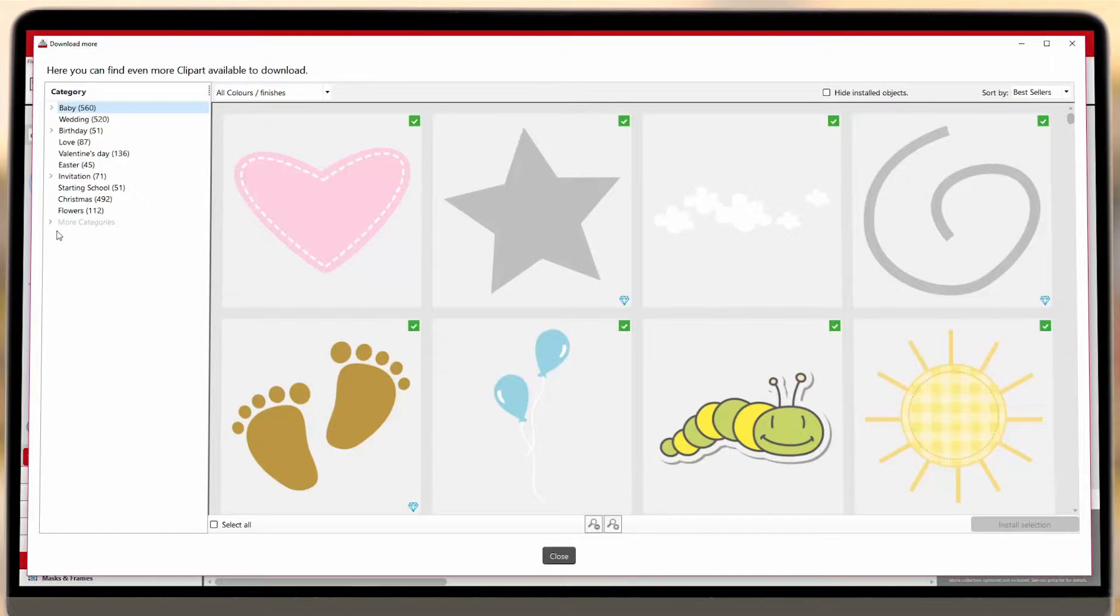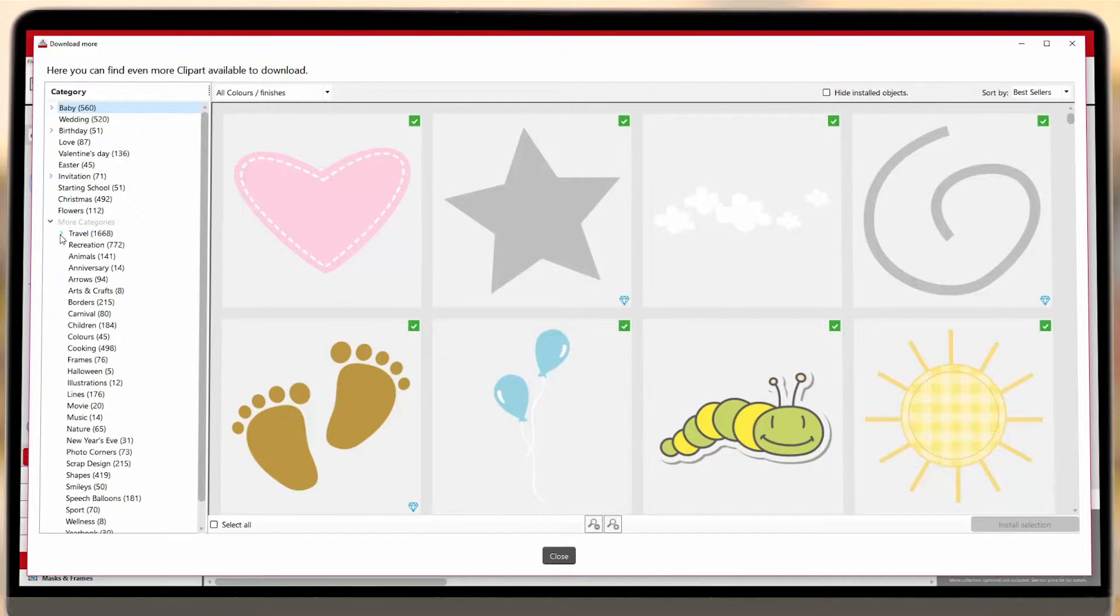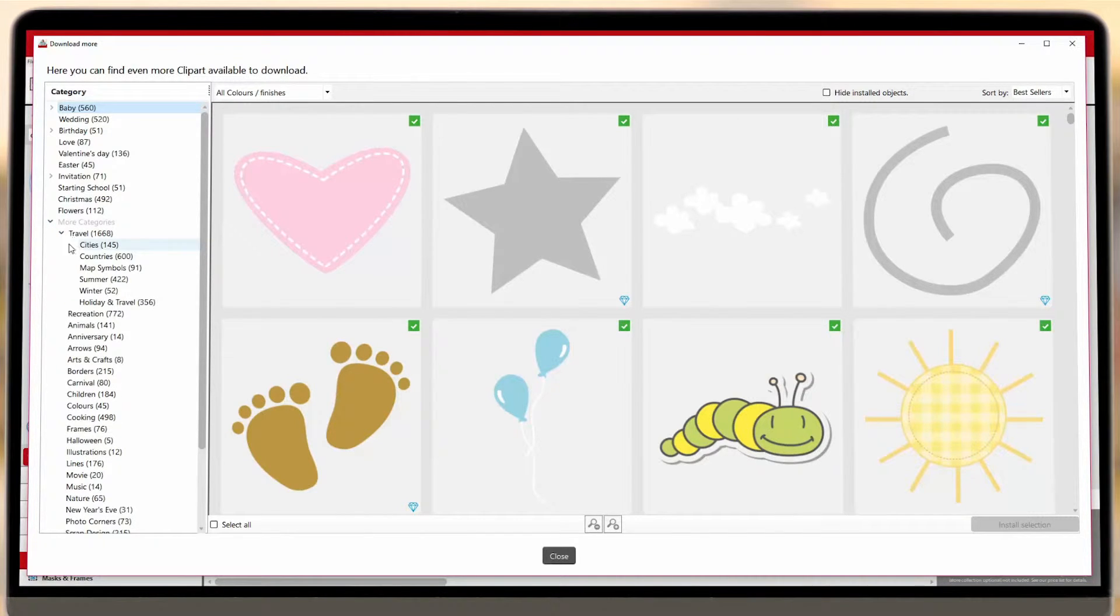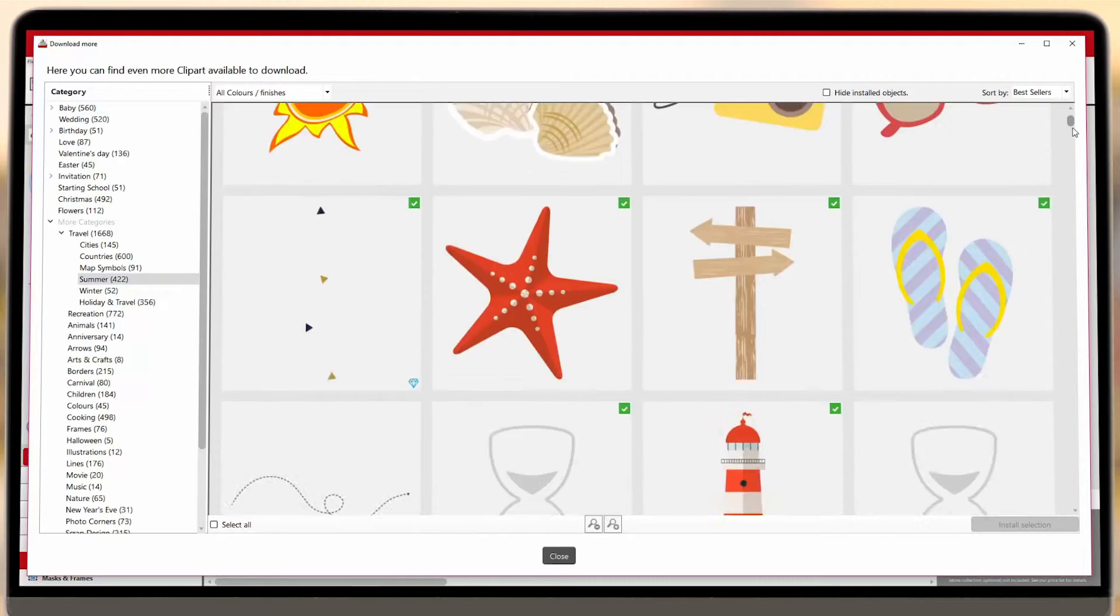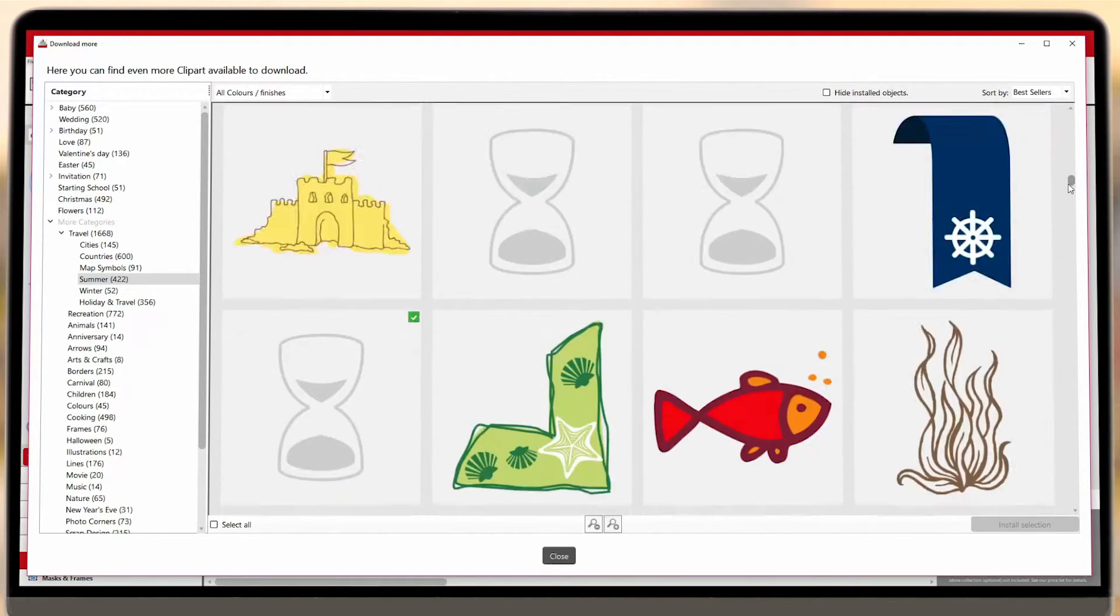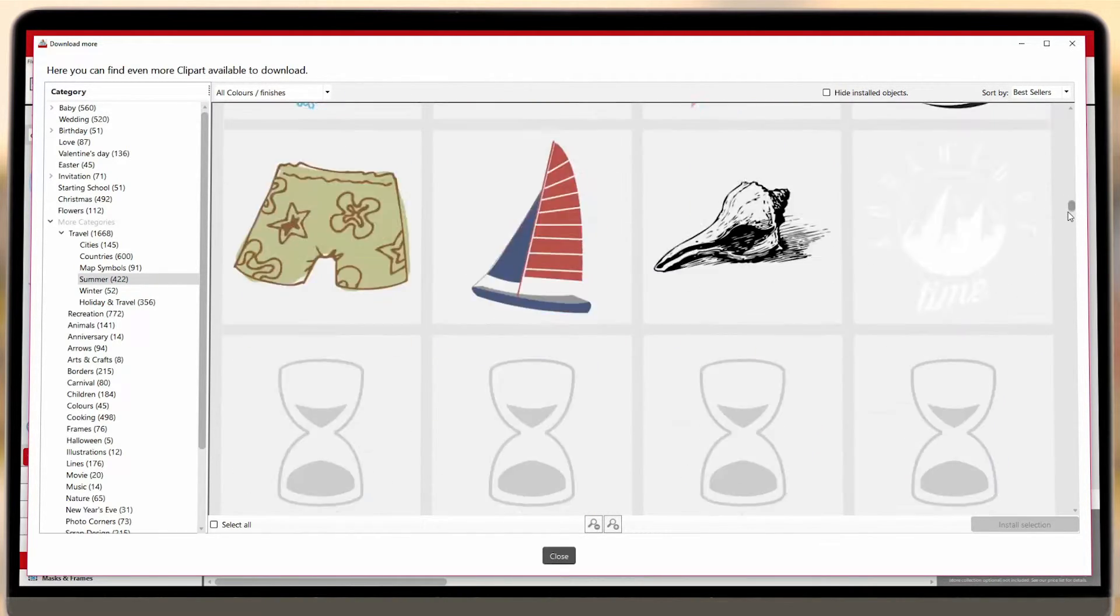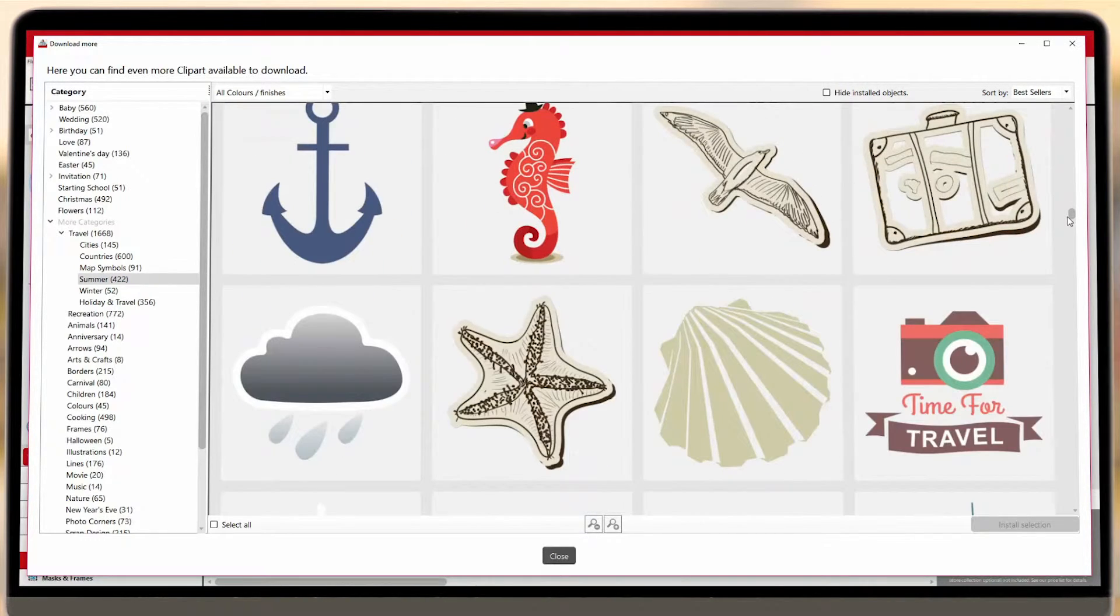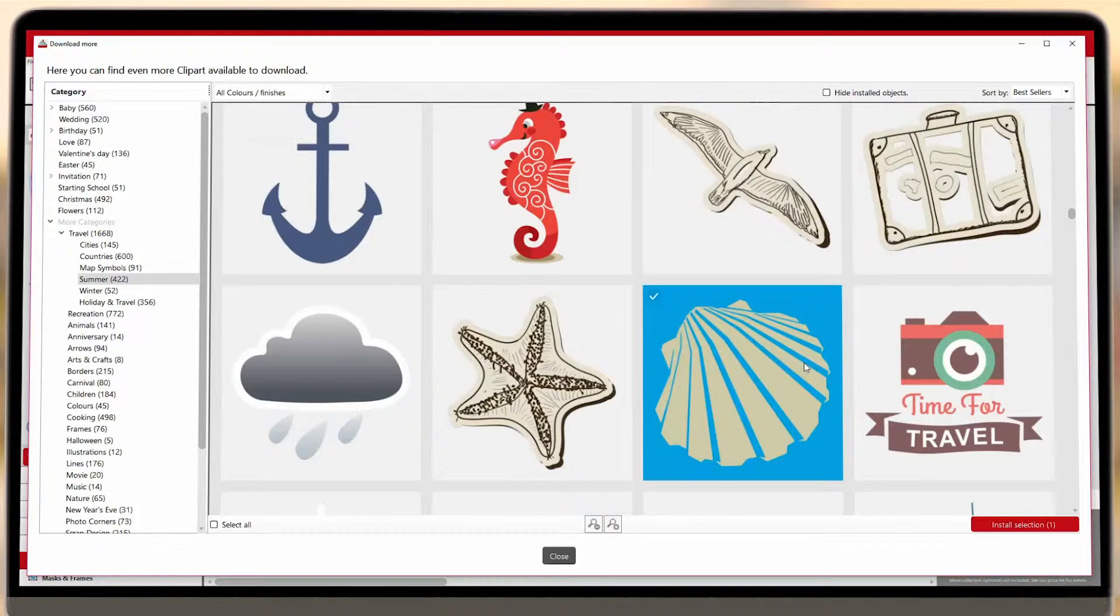This will open up a new window where you can explore the full range, sorted by theme. From here, select the ones you'd like to download and then press Install Selection in the bottom right.